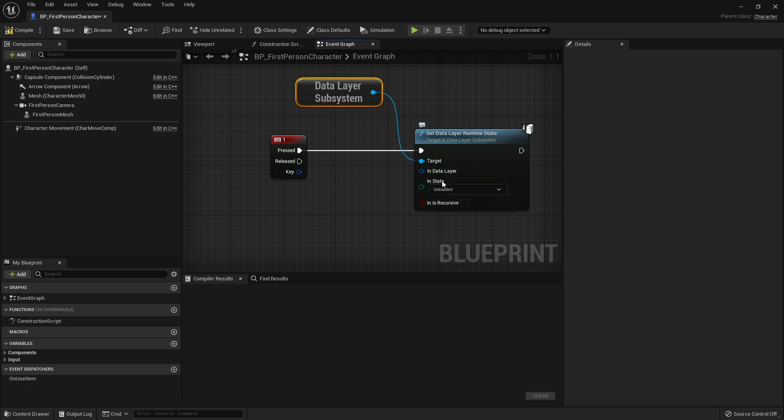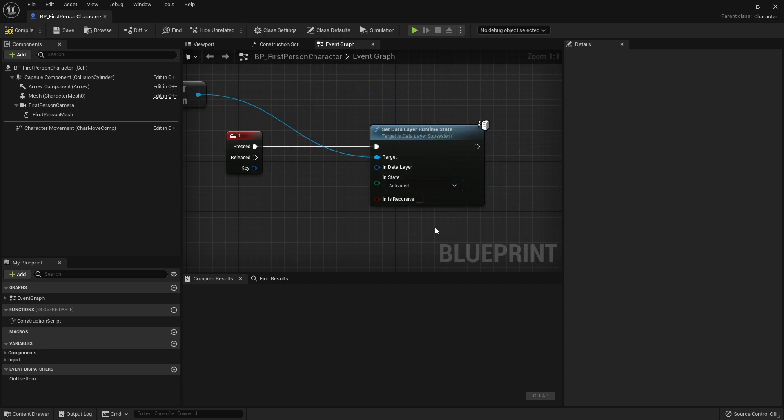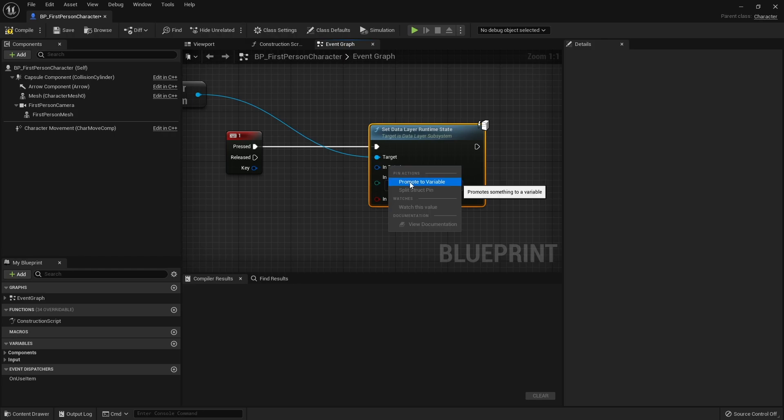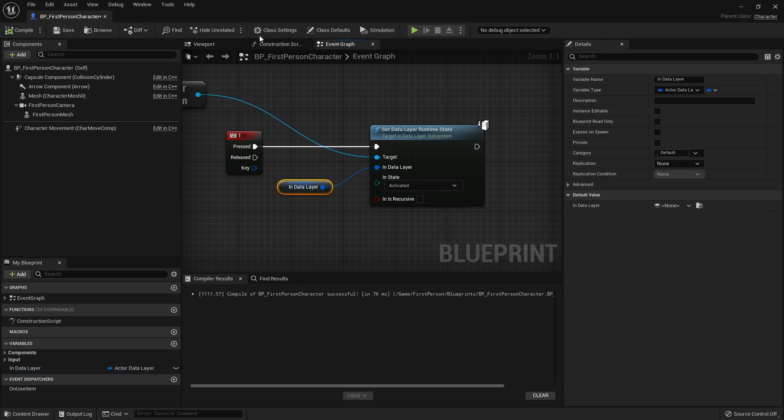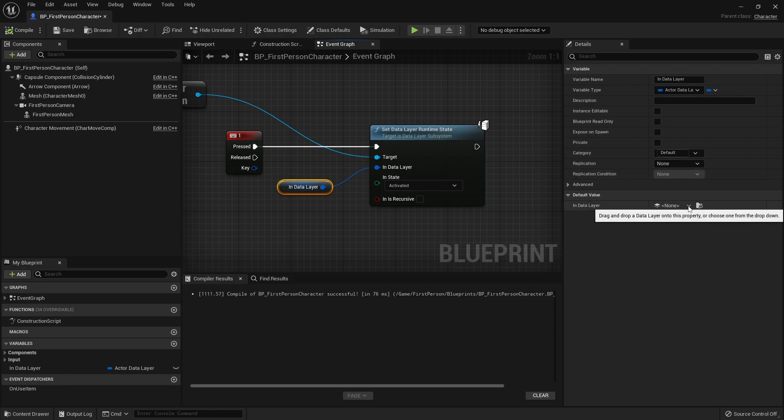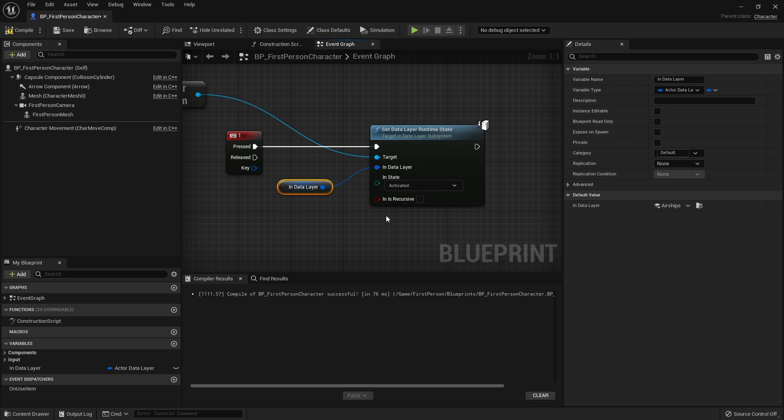So if we tick this to be activated, OK, so then we want to get the data layer here. Now you want to what you want to do with this is you can promote that to a variable. In data layer and then hit compile. Now over here on the right hand side we can find the in data layer option. We can click on this and we'll find the list of all of our data layers. In this one we've only got one so we're going to tick airships. And that's it. Hit compile and save that.